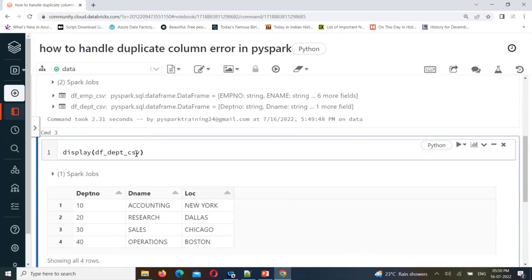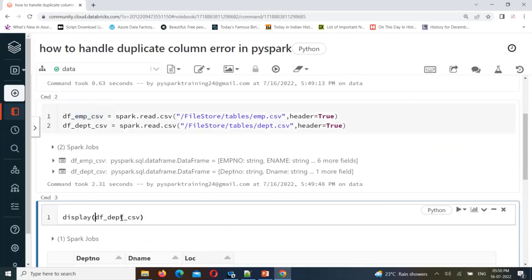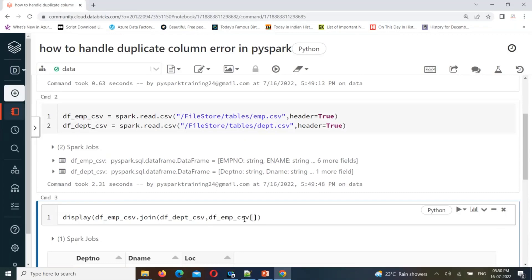Now I'm going to join these two DataFrames using a join. The left DataFrame joins the right DataFrame with a join condition. These two DataFrames share a common column: department number. I'll set the condition as the left DataFrame's department number equal to the right DataFrame's department number, and I'll use an inner join.